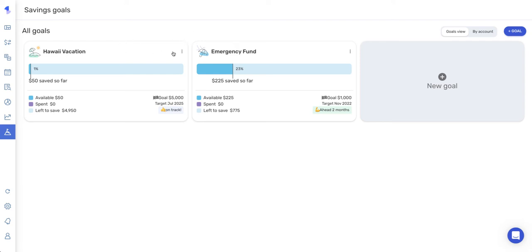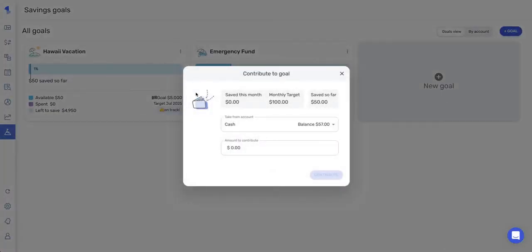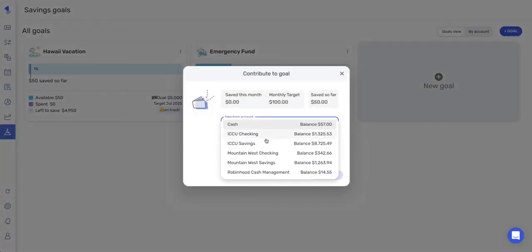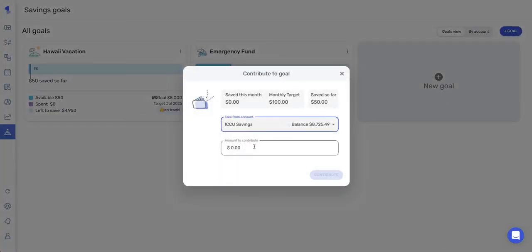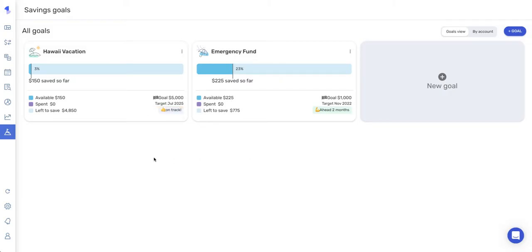So to contribute to a goal, you'll click the three dots to the upper right of the goal and select contribute to goal. You'll select the account that you'd like to contribute from and the amount of your contribution. As you can see, this number changed. This changed as well.